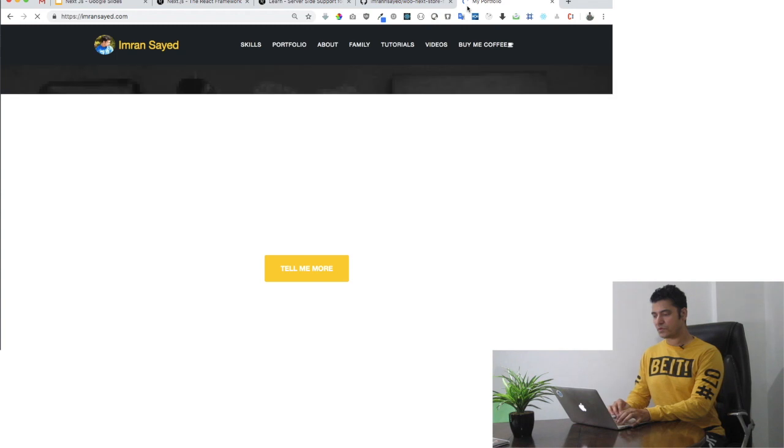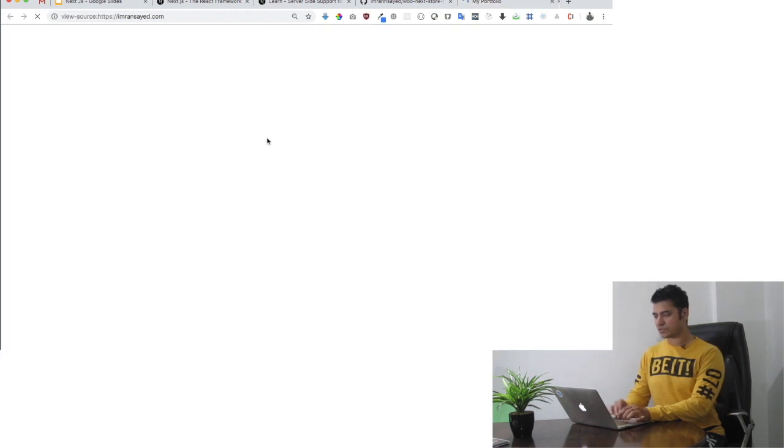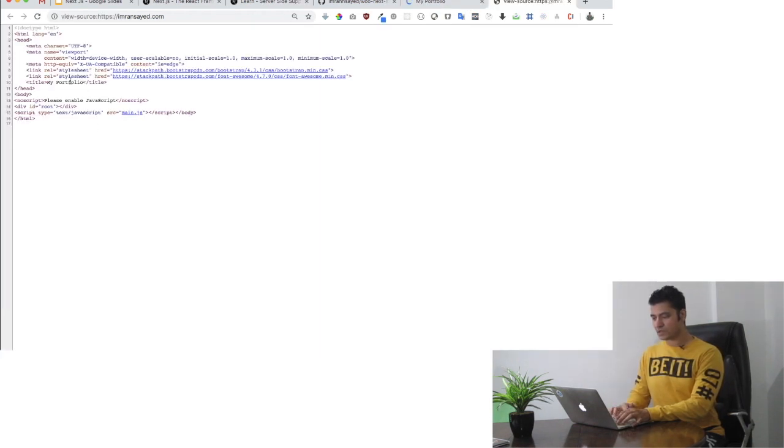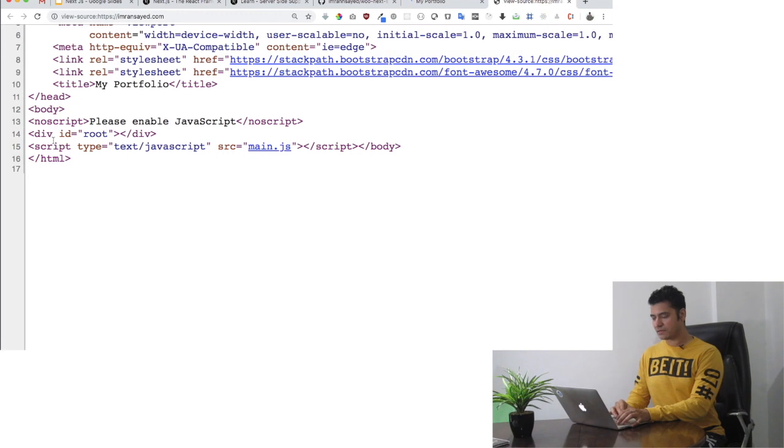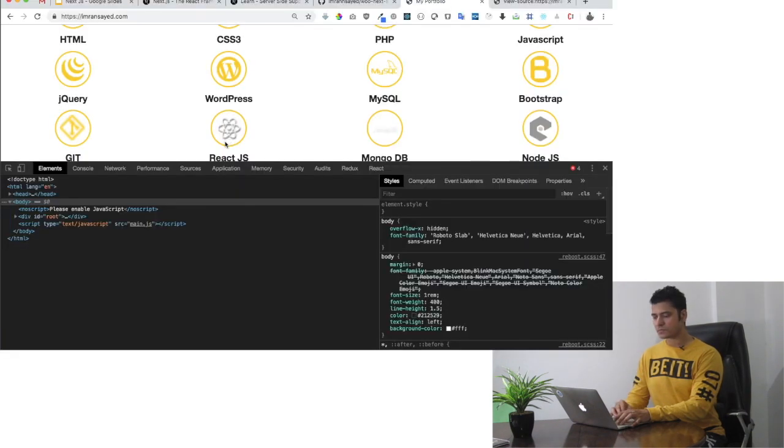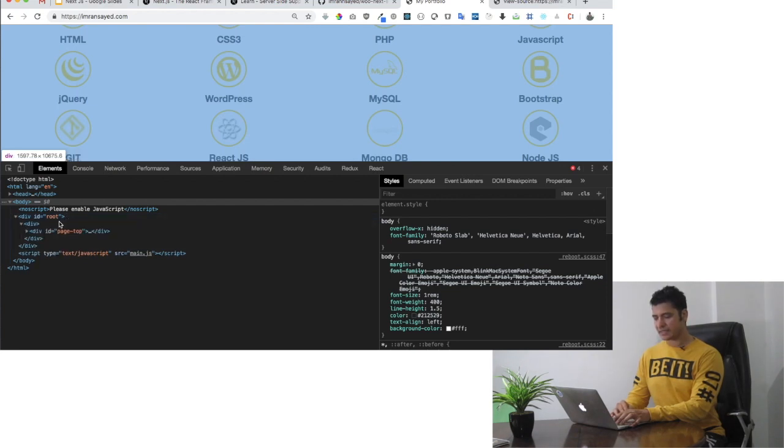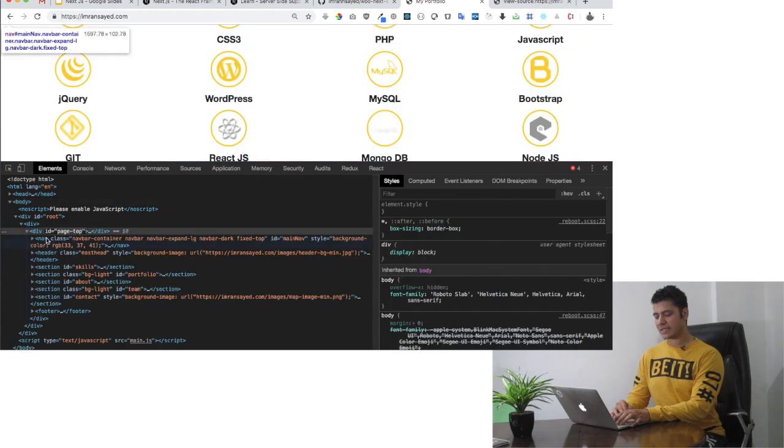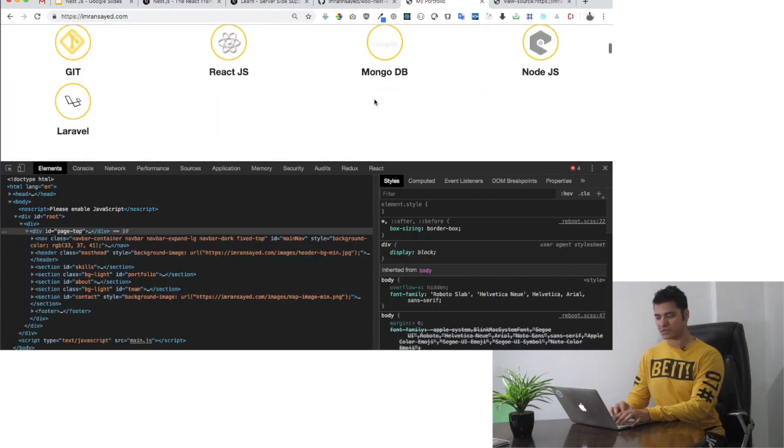If you check the page source, you can see there is nothing but just the div with an ID of root. When the page is loaded, the JavaScript is inserted inside the root where your JavaScript and CSS are inserted, and that's how we can see this page.